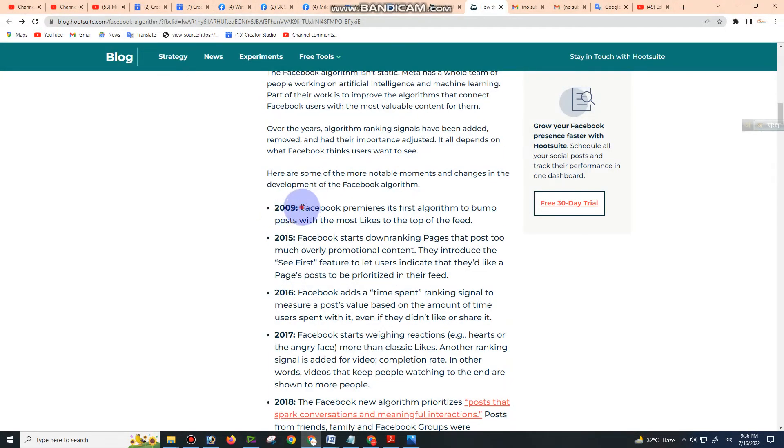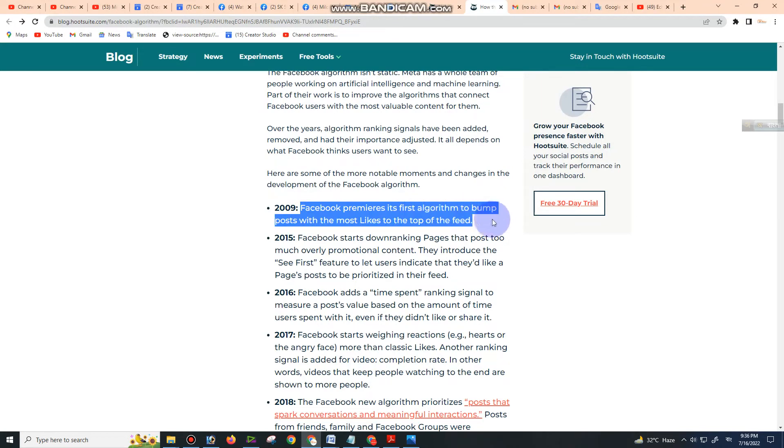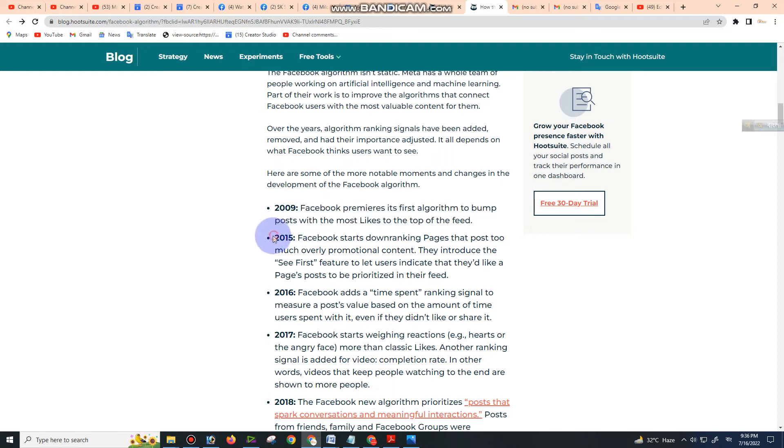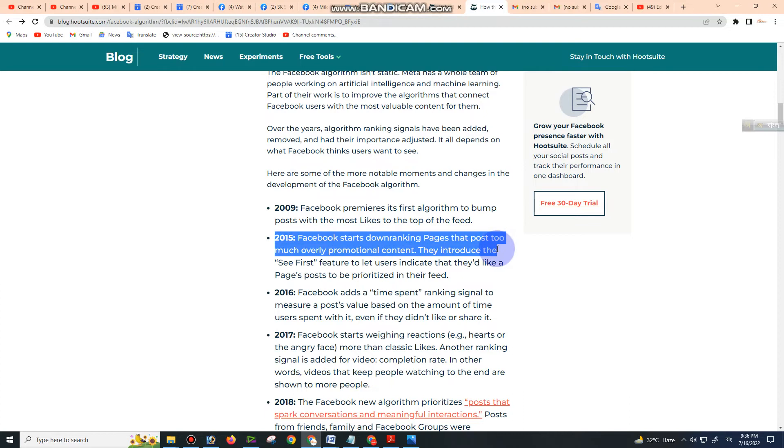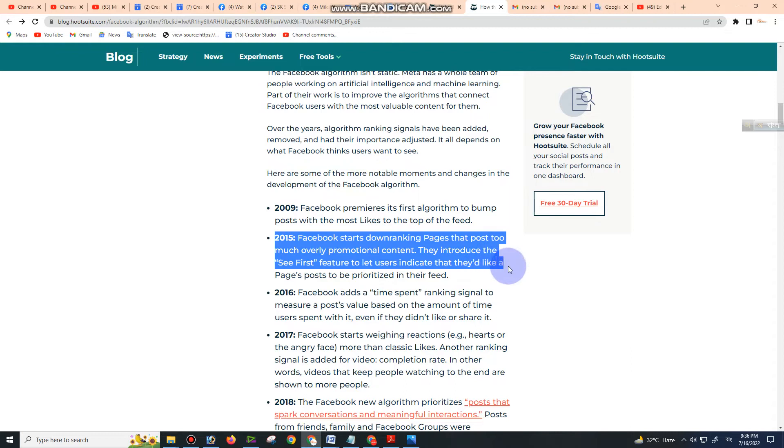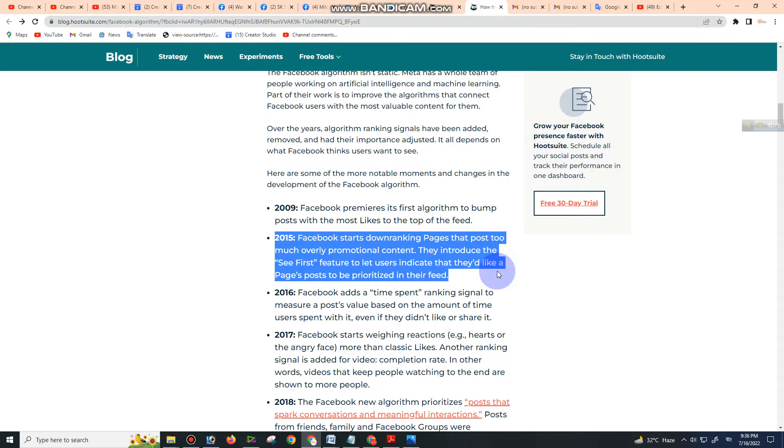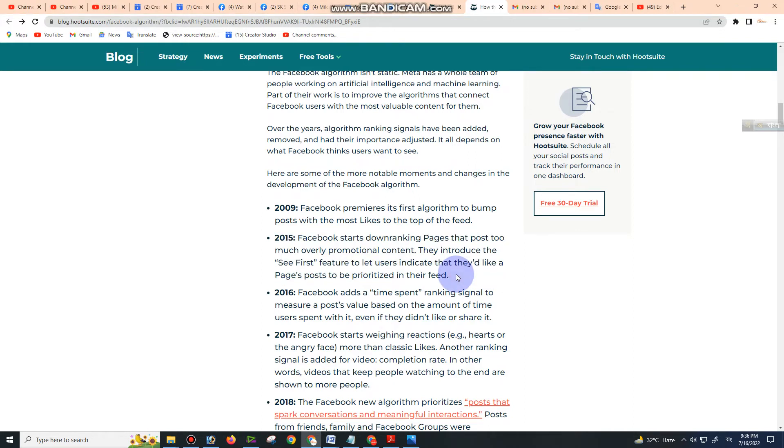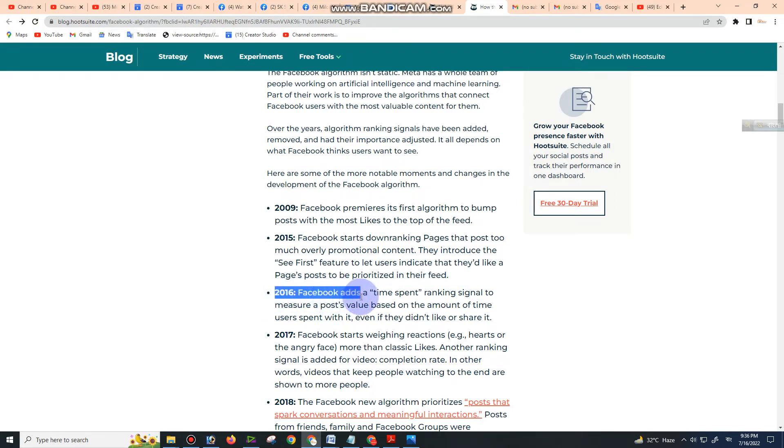2009: Facebook premieres its first algorithm to bump posts with the most likes to the top of the feed. 2015: Facebook starts down-ranking pages that post too much overly promotional content. They introduce the 'See First' feature to let users indicate that they like a page's posts to be prioritized in their feed. 2016: Facebook adds a time-spent ranking signal.